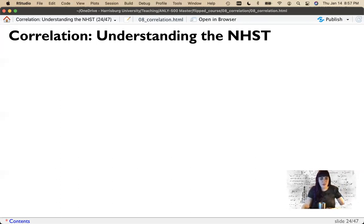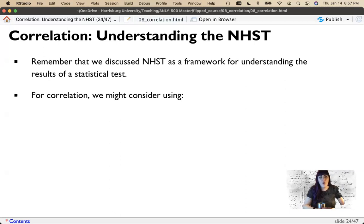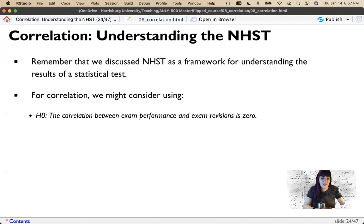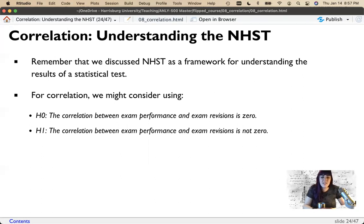People often describe correlation as a statistical test, but correlation is not the test — it's the model, which we test with the t-test. For correlation, we set up a null or nil hypothesis that the correlation between two variables is effectively zero. If the null is true, there's no relationship between the variables. If the null is not true, our alternative is that there is a relationship and the correlation is not zero. This is the traditional setup and the default assumption in most statistics programs.